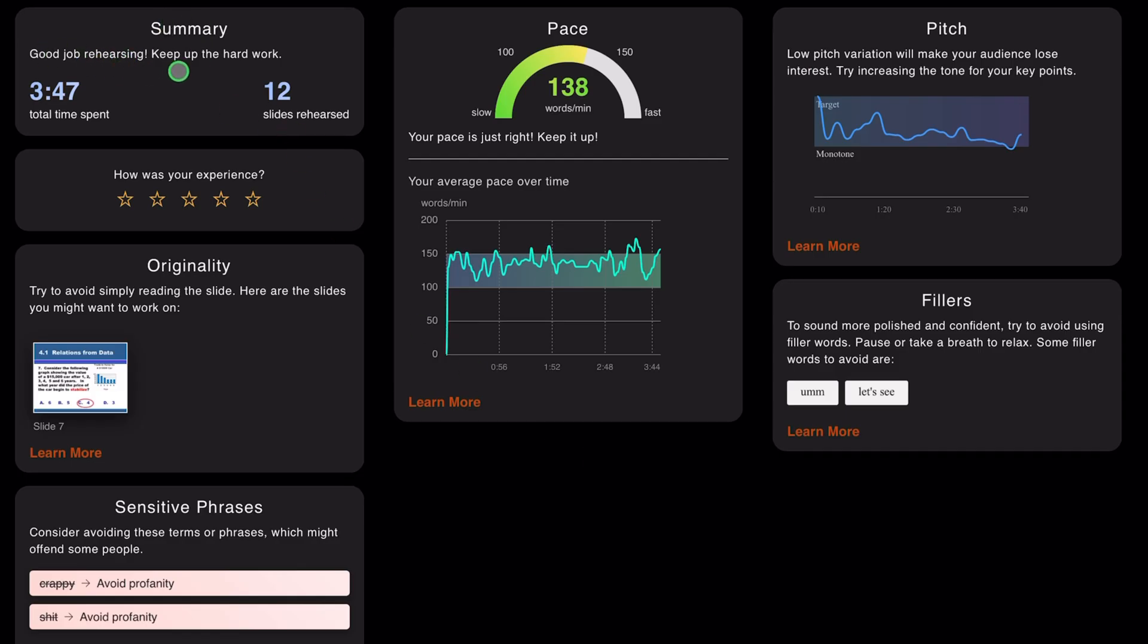So in summary, 'good job rehearsing, keep up the hard work.' It gives you a motivational speech. Remember, this is AI, this is artificial intelligence. This is just picking up your speech from what you've said. Total time spent three minutes and 47 seconds.